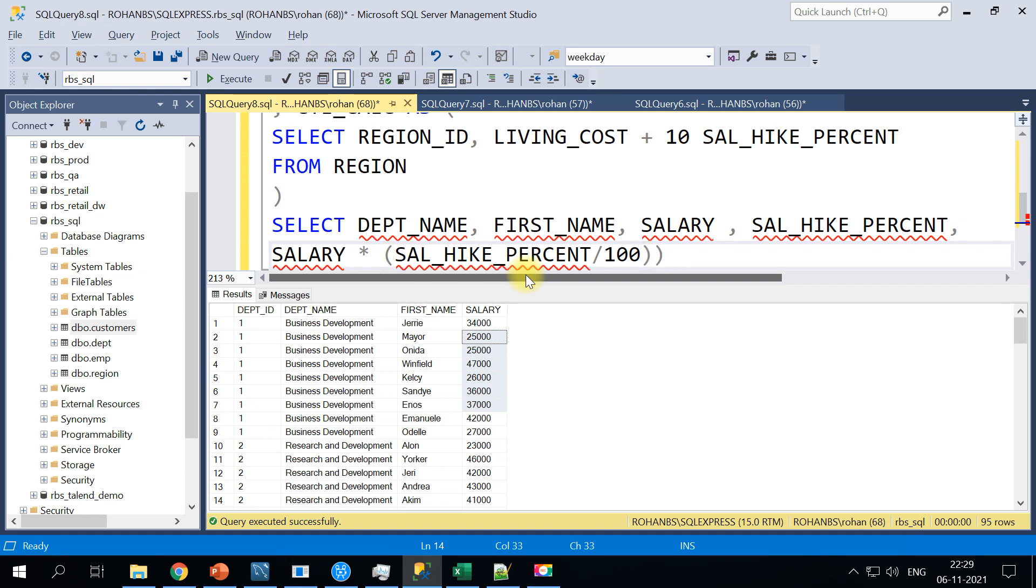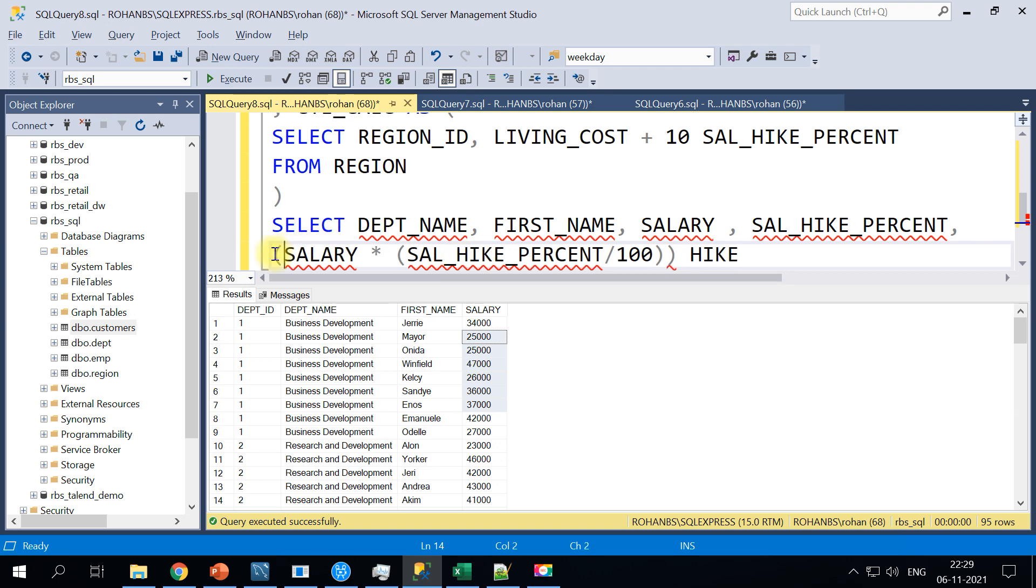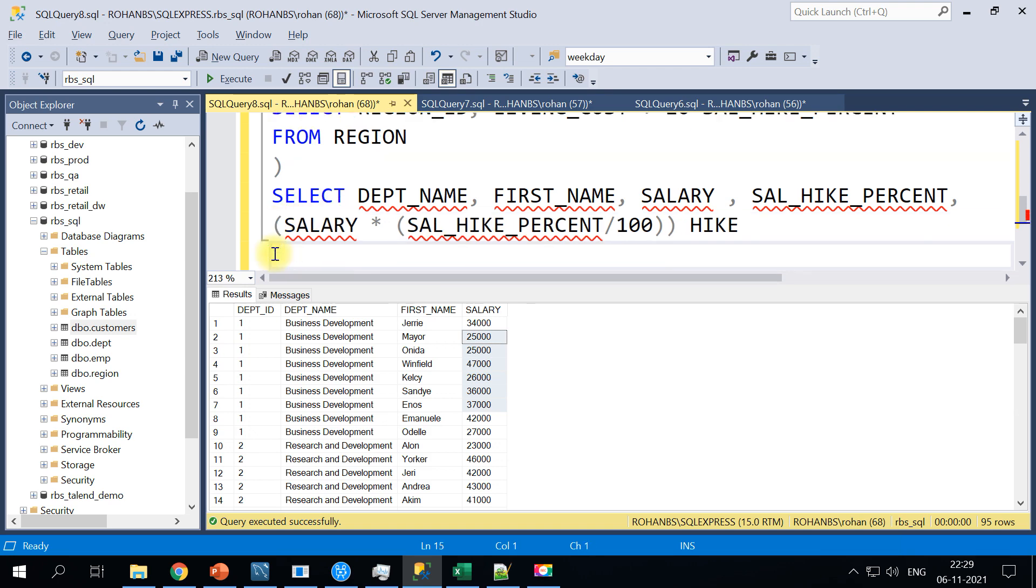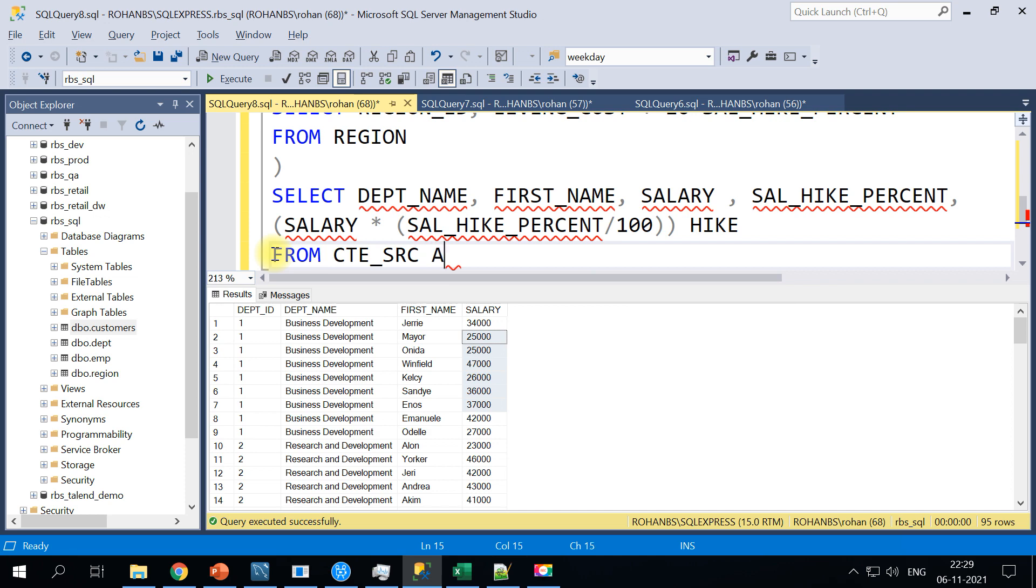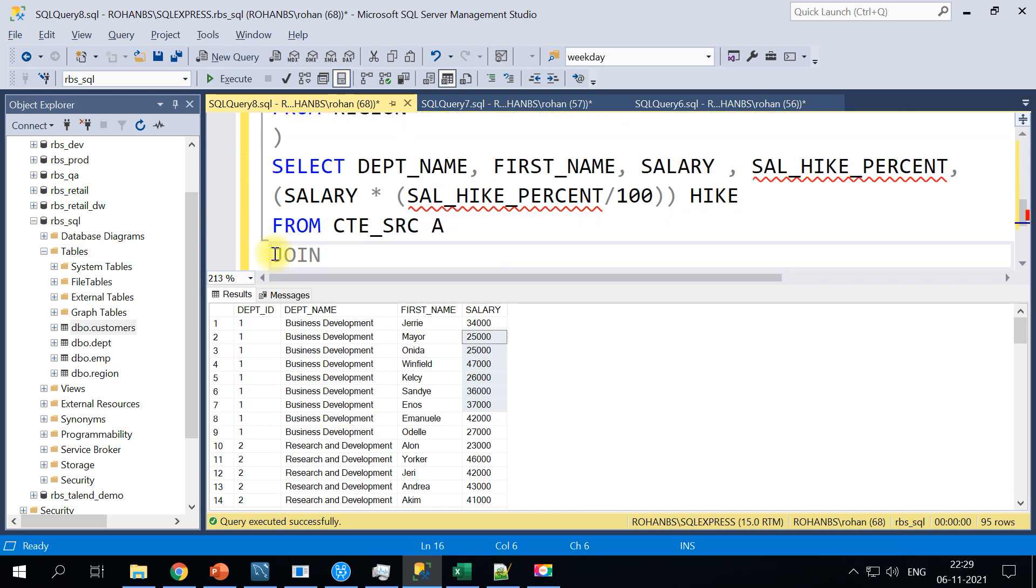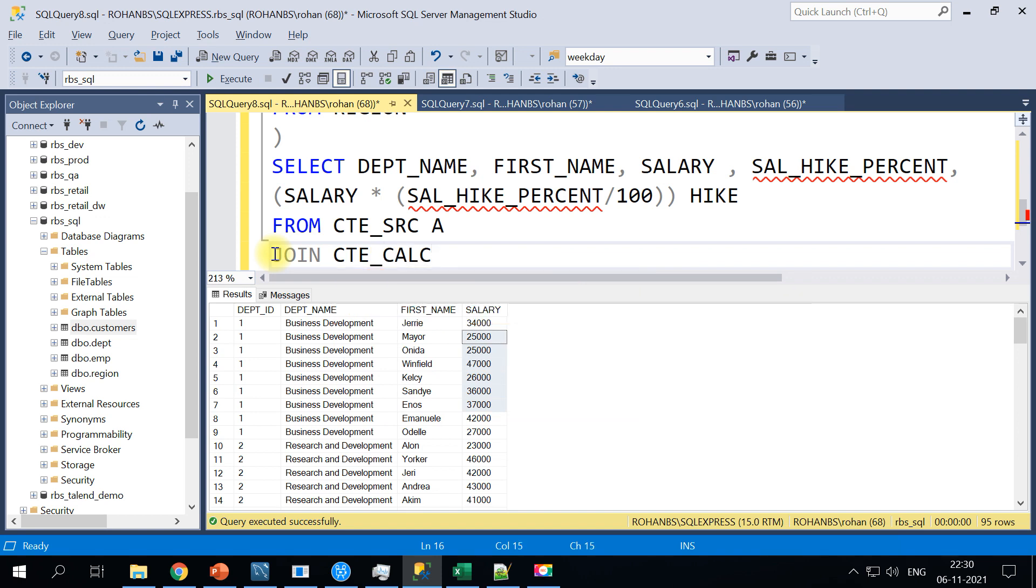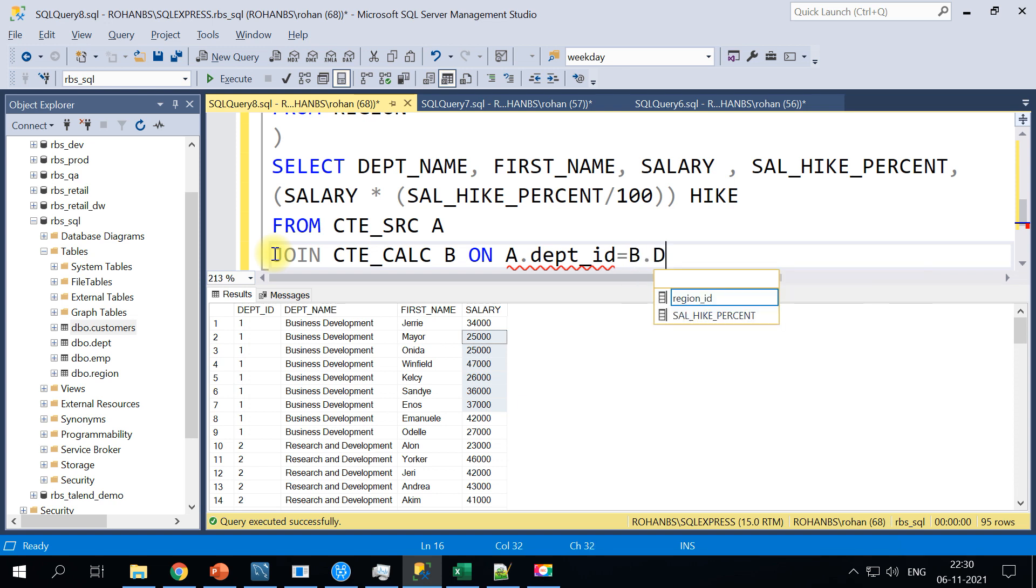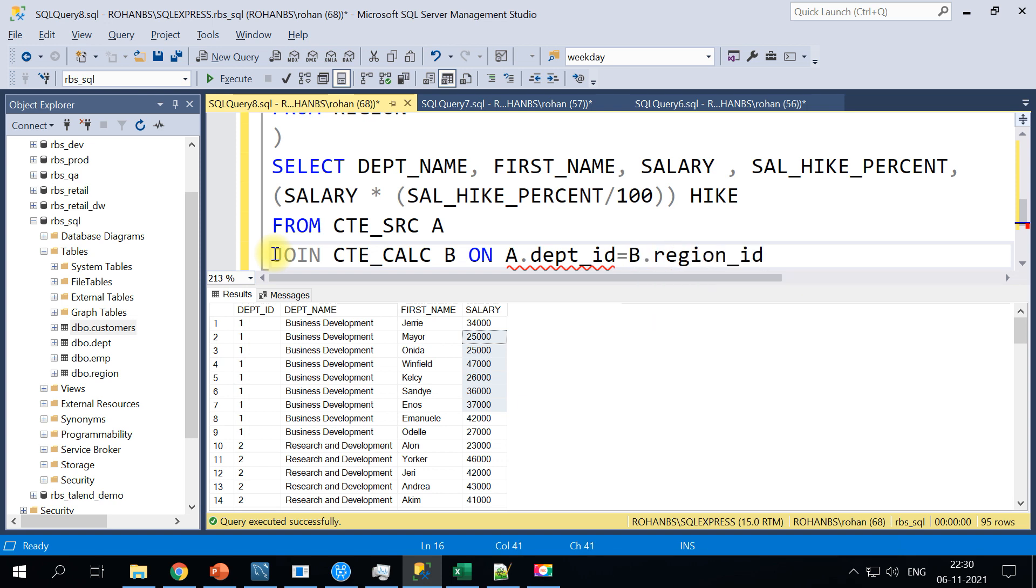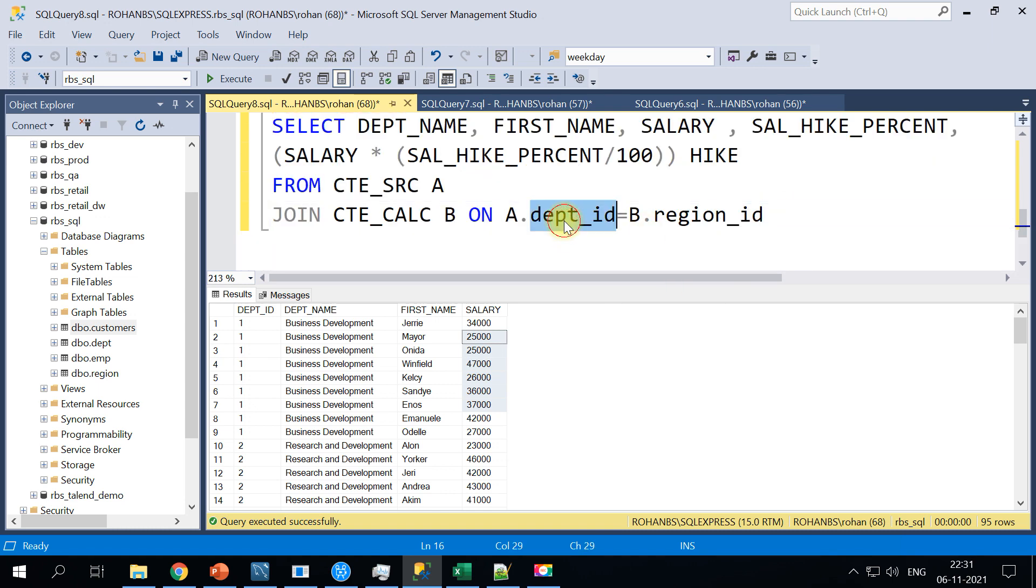So let's do a close here and now we will say FROM our table here, our first CTE which is SRC. We will just alias it as A and we will do a JOIN to our CTE calculation and we will call it as B. Since we will have to join these two, we'll join it based on A.dept_id equals B.region_id. I'm doing it based on the department ID because these are one-to-one in my example.